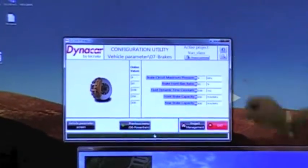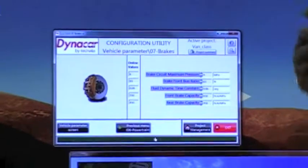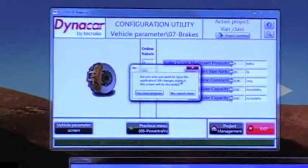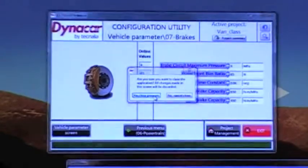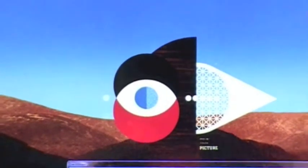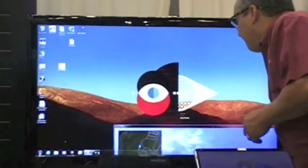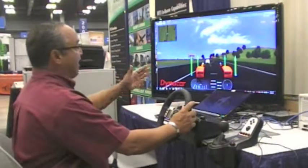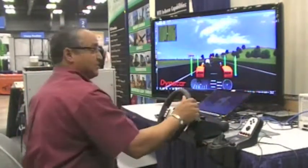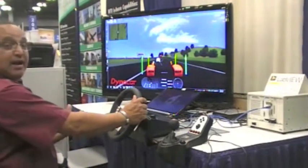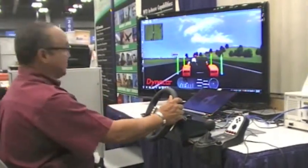You also have configurations for the brakes, and that really allows you to go through and configure your entire vehicle. Once your vehicle is configured, you can launch Dynacar, and Dynacar operates on the Veristand platform as an add-on. Once you have your vehicle configured, you're now operating on a real-time system such as the NI-PXI platform, and it allows you to do bench-top testing in software before you ever get into actually creating your vehicle or any of the systems or subsystems necessary for that vehicle.